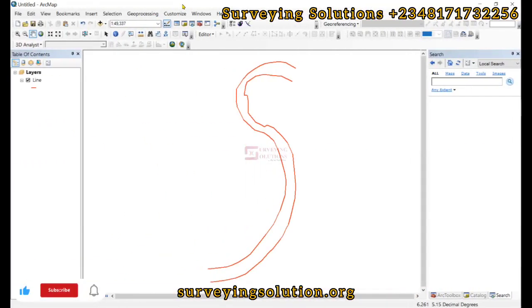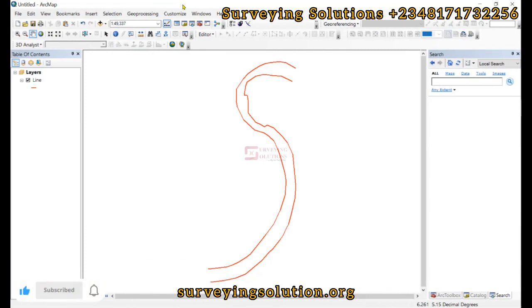Hello guys, welcome to Surveying Solutions channel where I get solutions to all the surveying problems. It's nice having your class again today. How have you been? In today's tutorial we are going to show you how to create vertices on a line.